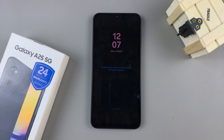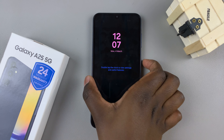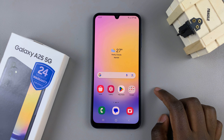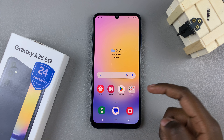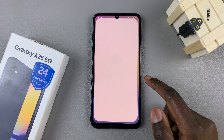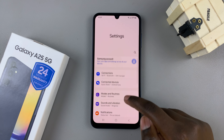In today's video I'll be showing you how to change the clock style of the always-on display on the Samsung Galaxy A25 5G.